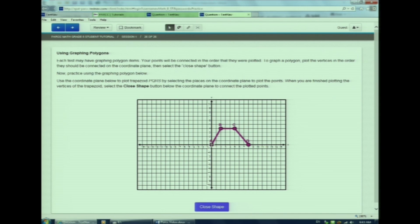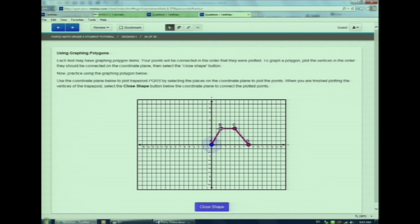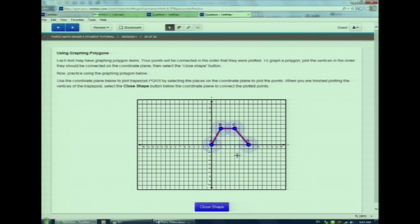I will now demonstrate how to graph a polygon. First, you must connect all the vertices or corners of the shape. Once all are highlighted with a blue point, I will then click close shape to identify my polygon.